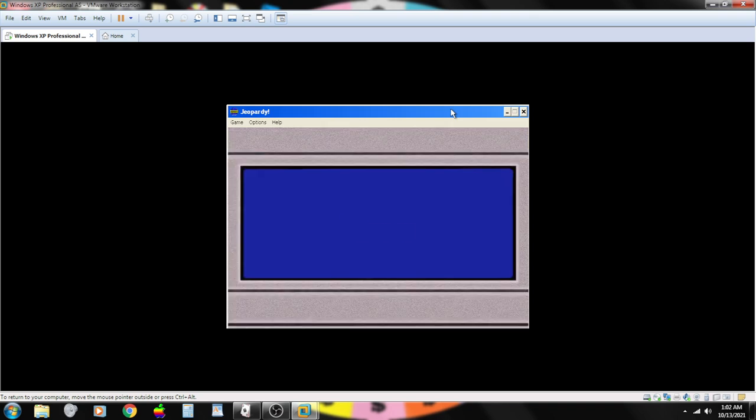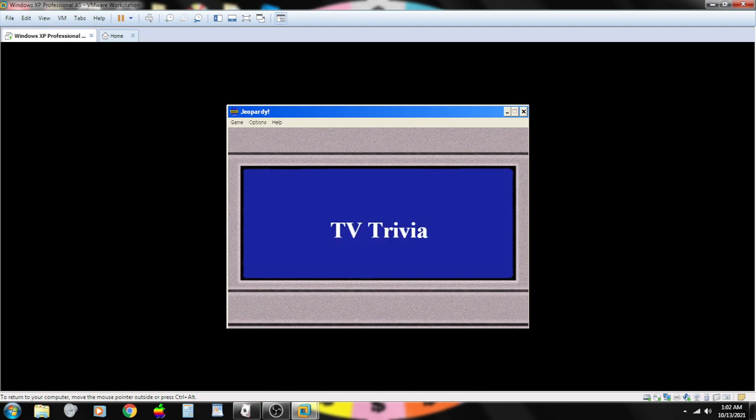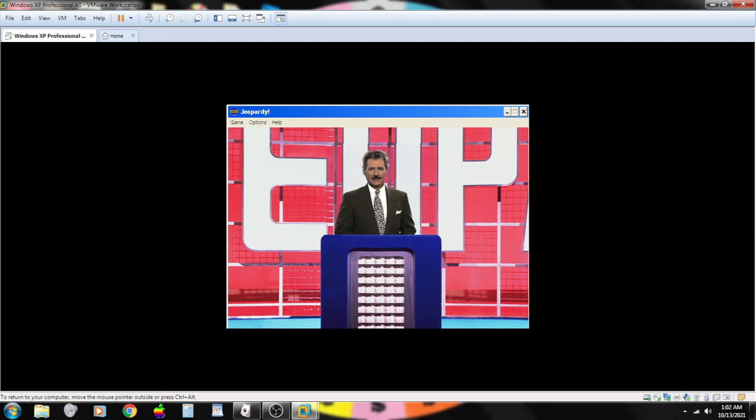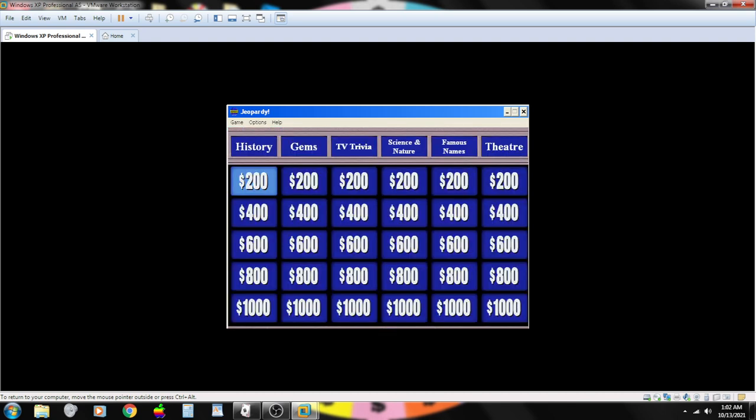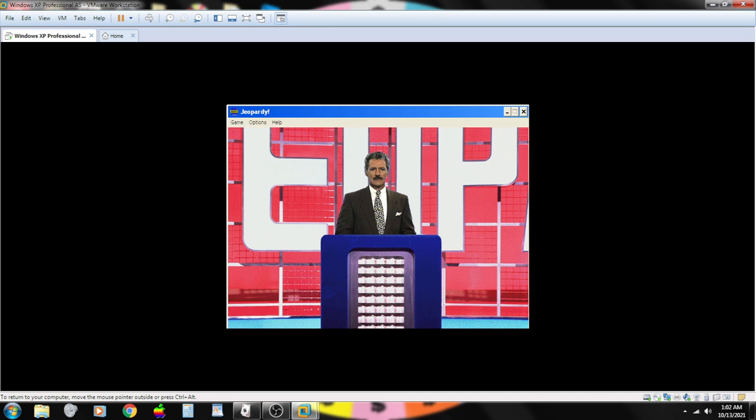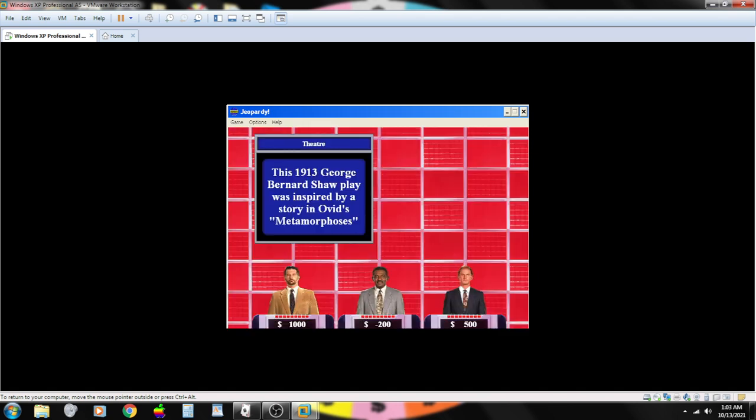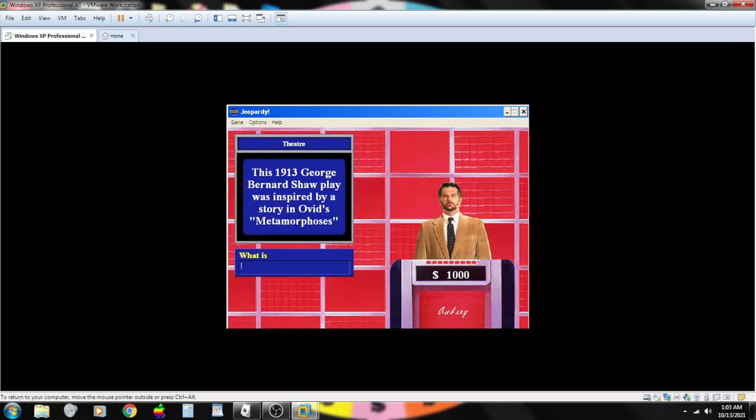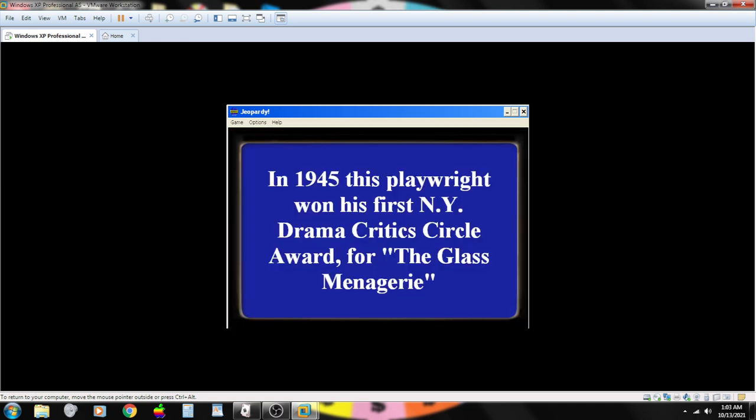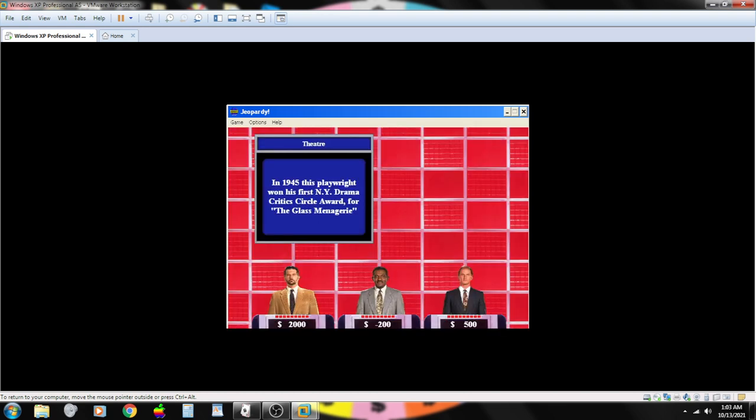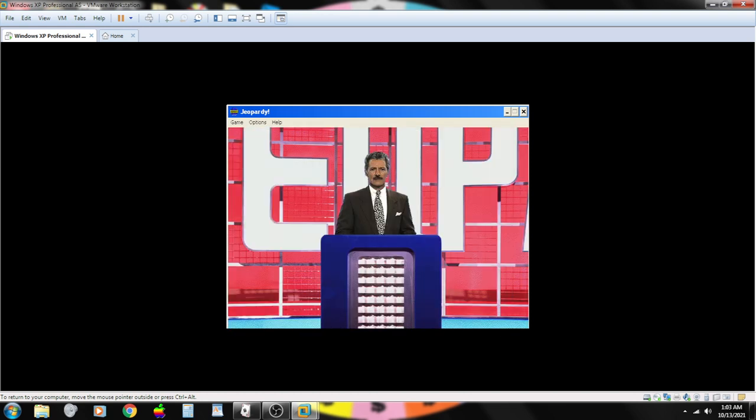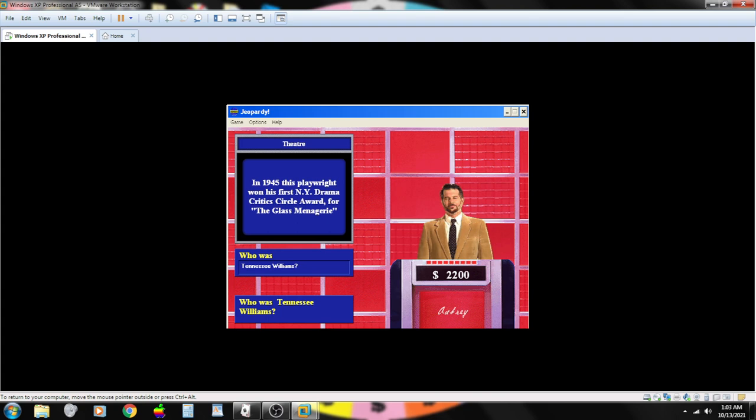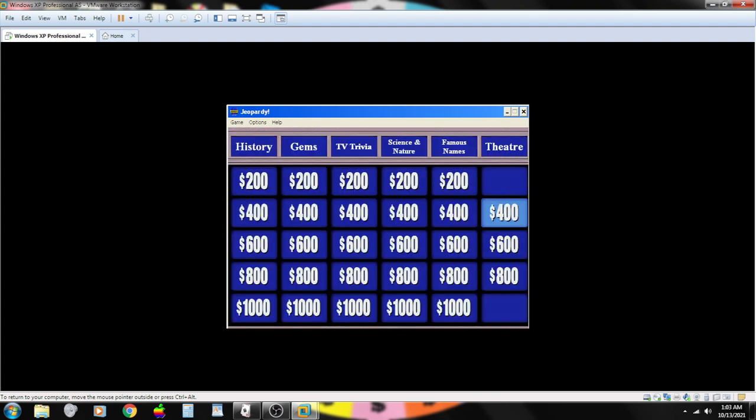With two Daily Doubles somewhere on the board. In these categories: History, Gems, TV trivia, Science and nature, Famous names, and finally, theater. Good luck. Contestant number two will start with you. Theater for a thousand. This 1913 George Bernard Shaw play was inspired by a story in Ovid's Metamorphosis. Contestant number one. What is Pygmalion? You are correct. In 1945, this playwright won his first New York Drama Critics Circle Award for the Glass Menagerie. Contestant number one. Tennessee Williams. You are correct.